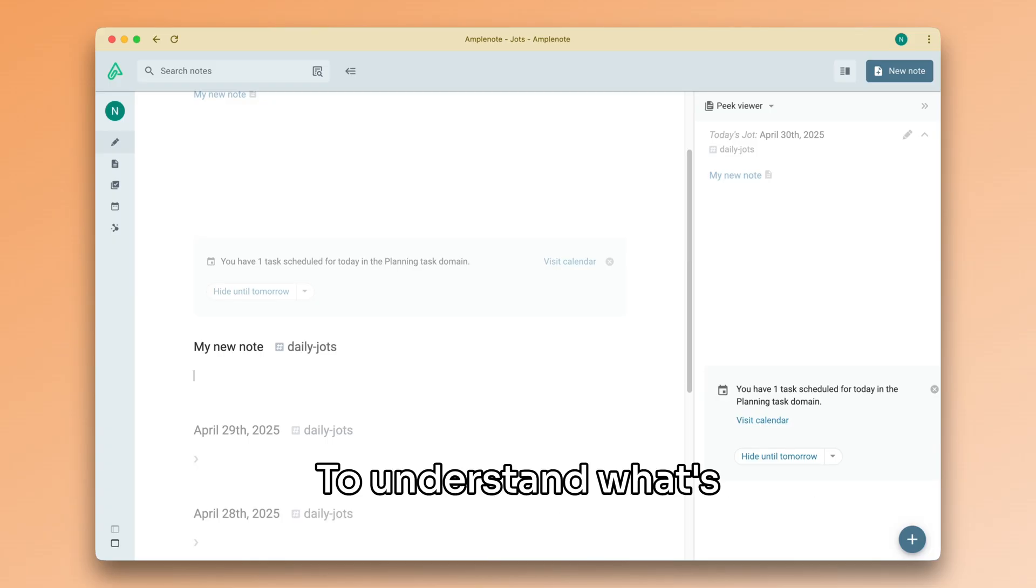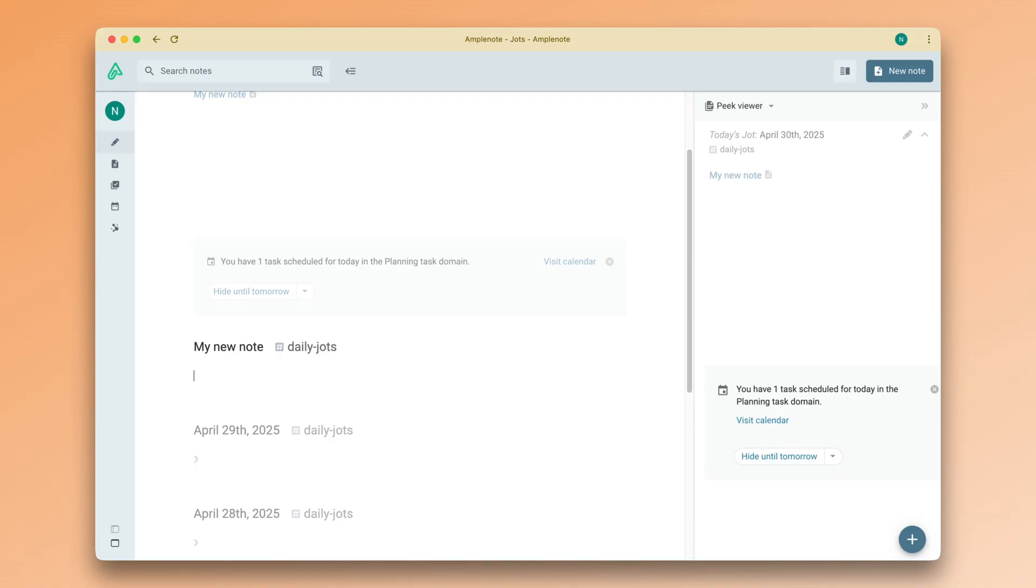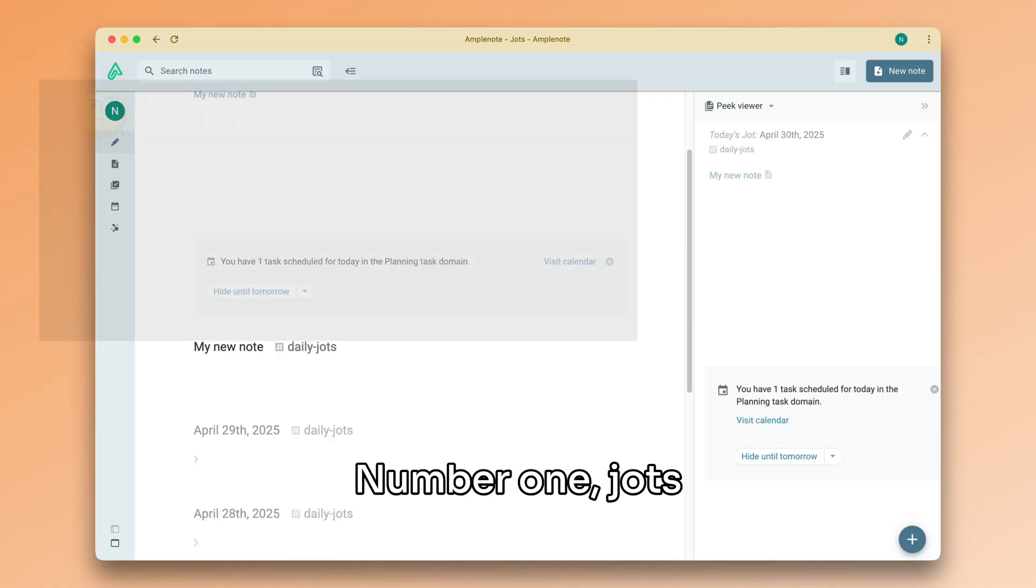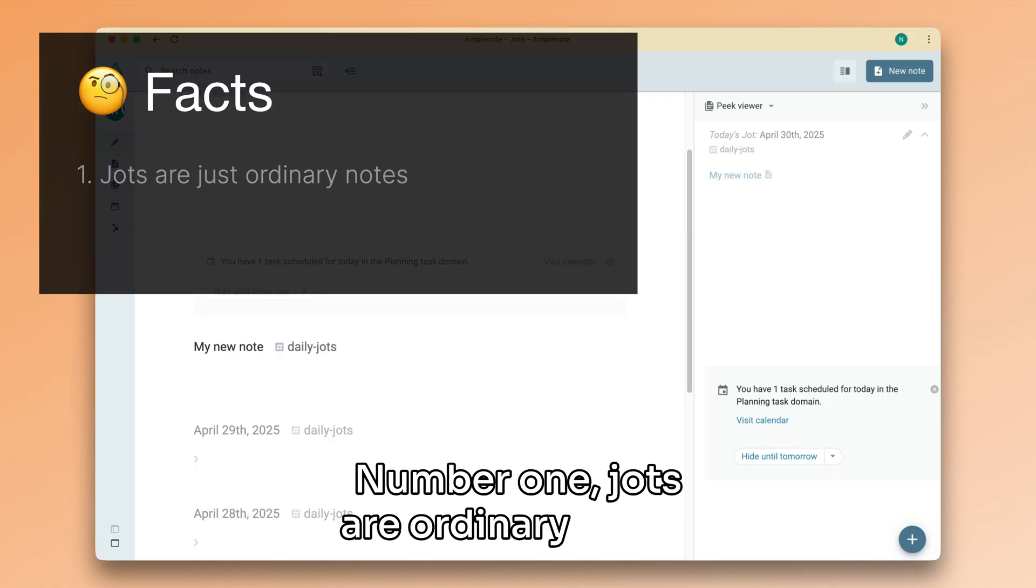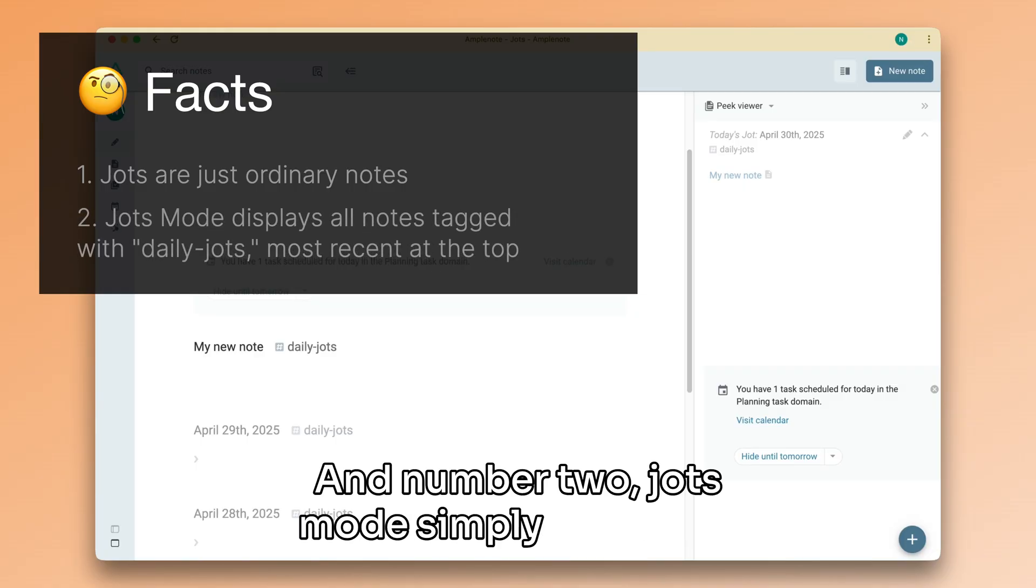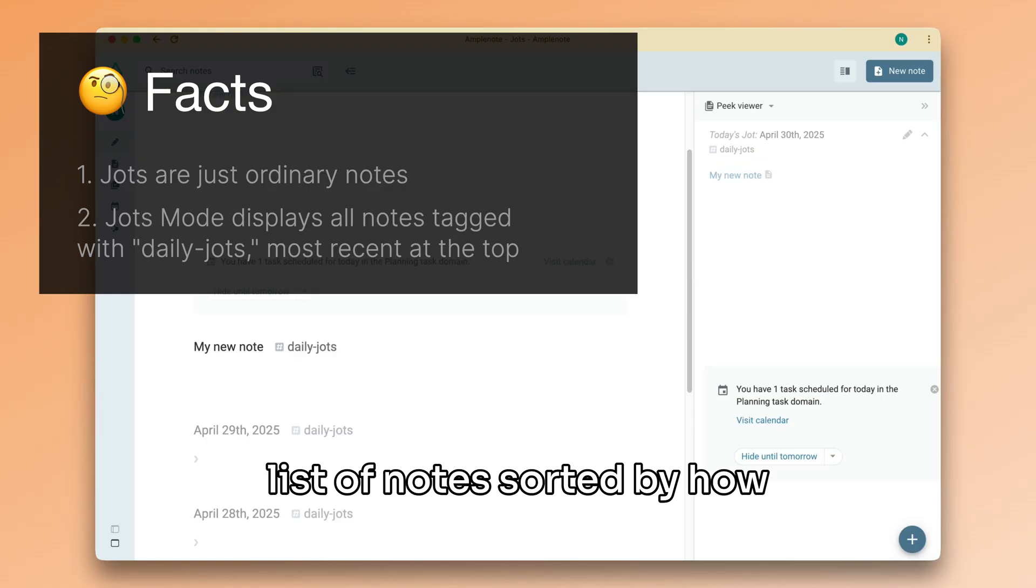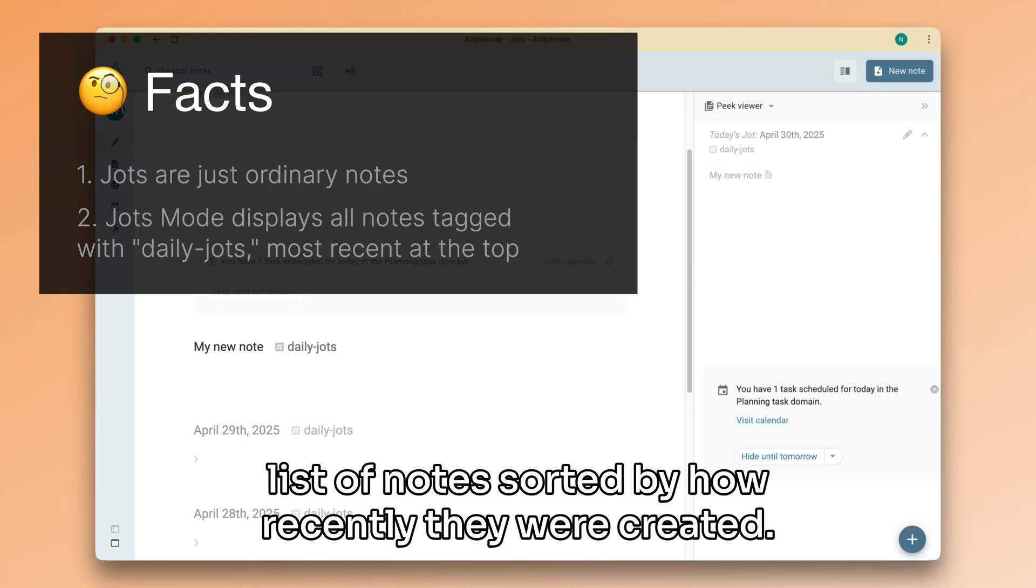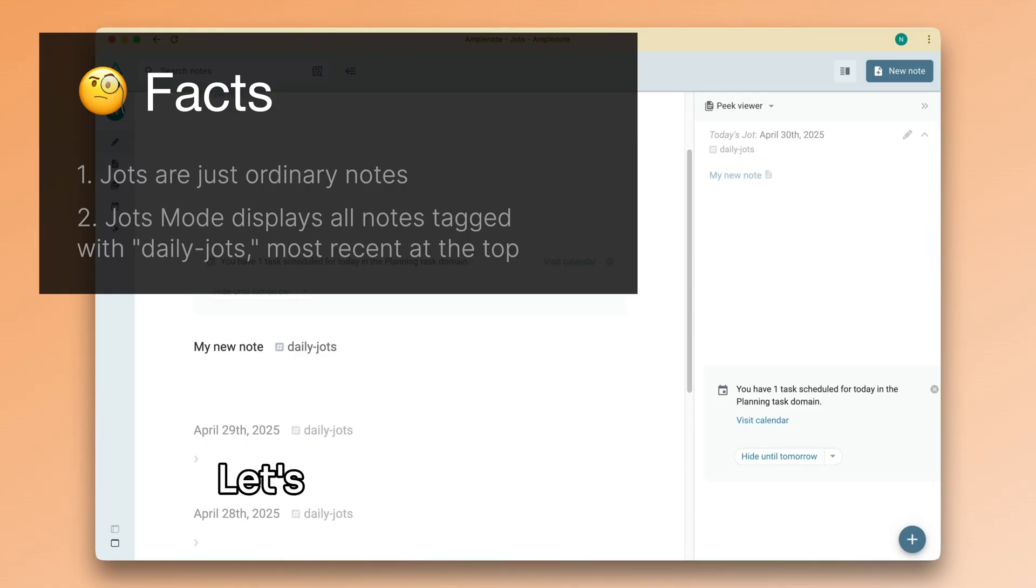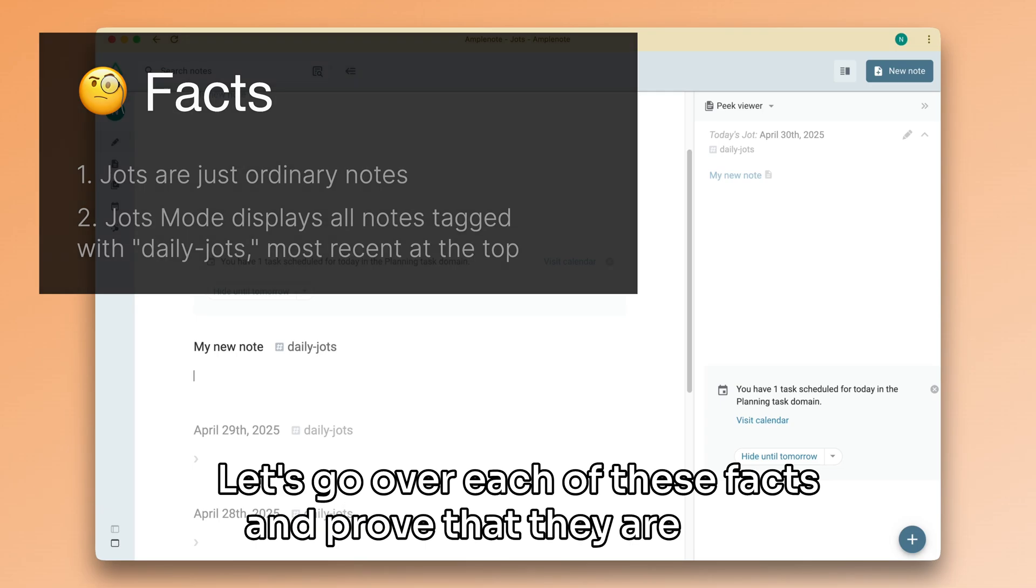To understand what's happening here, we need to know two essential things. Number one, jots are ordinary notes. And number two, jots mode simply displays a list of notes, sorted by how recently they were created. Let's go over each of these facts and prove that they are right.